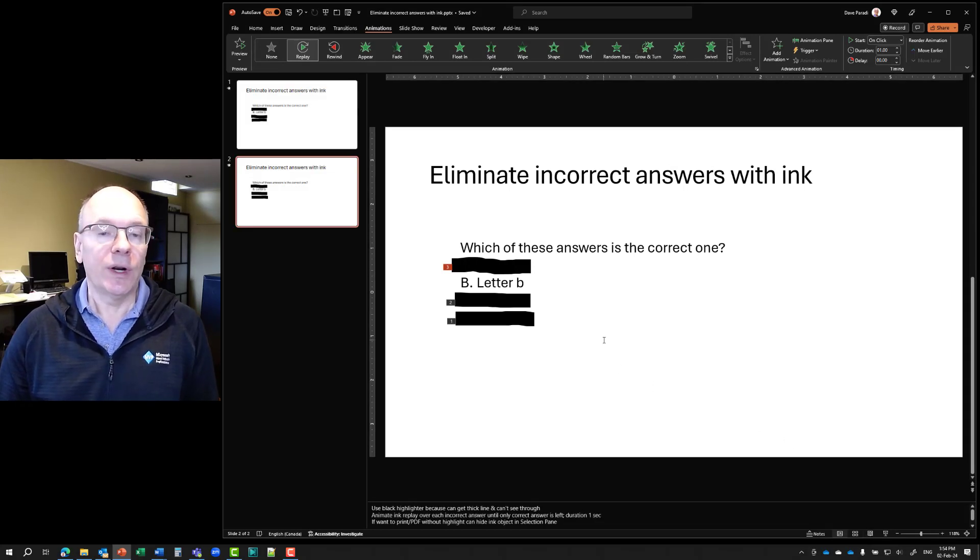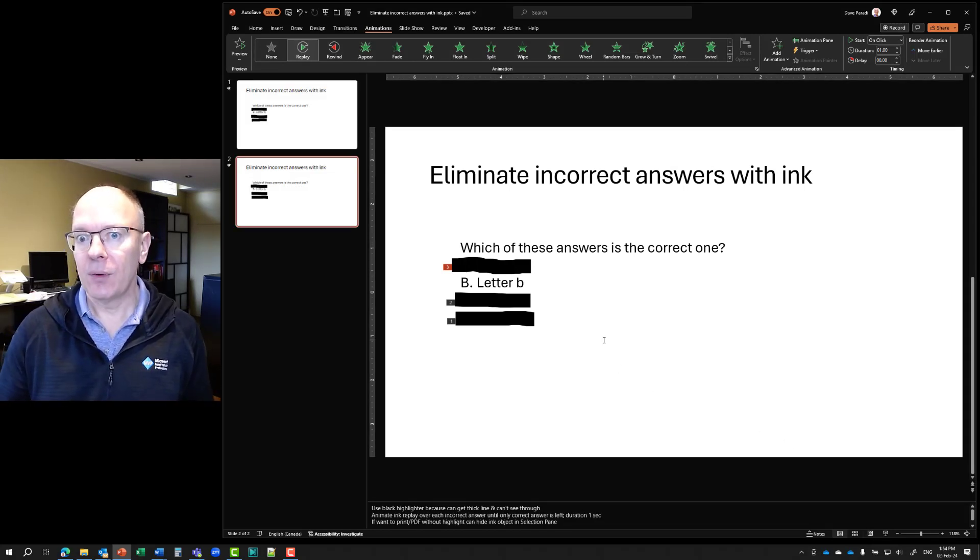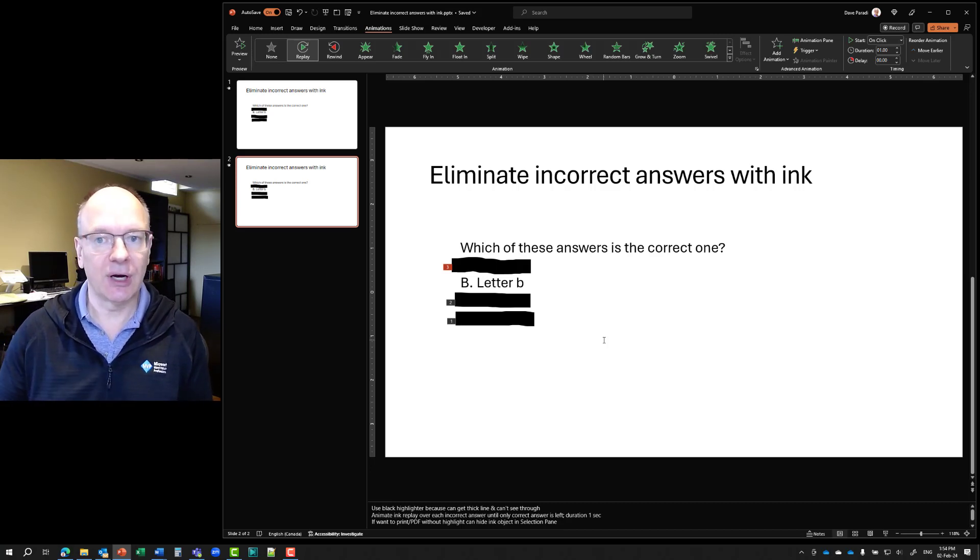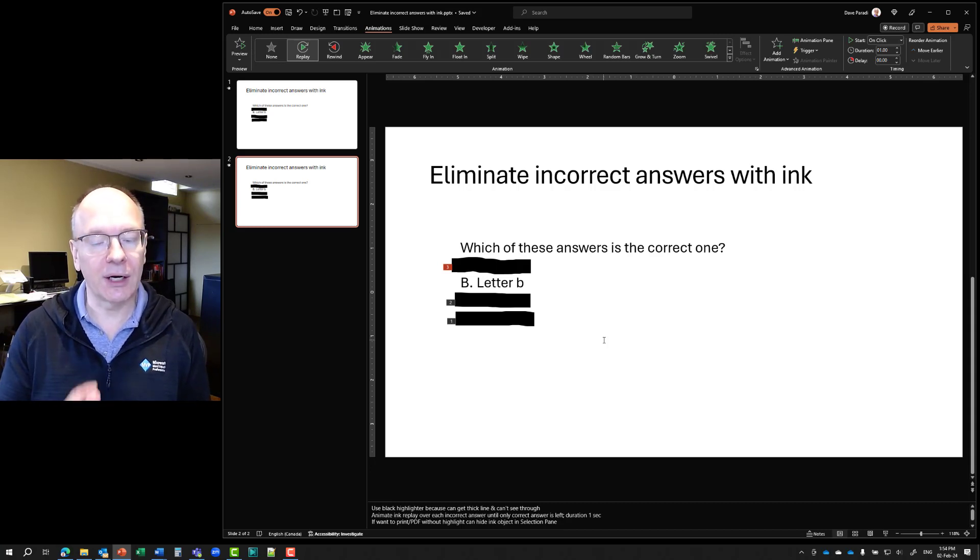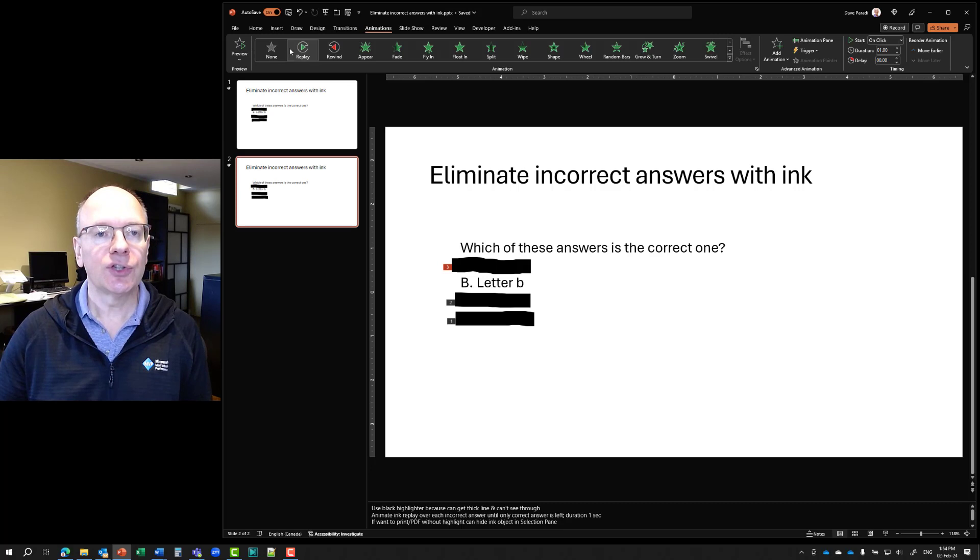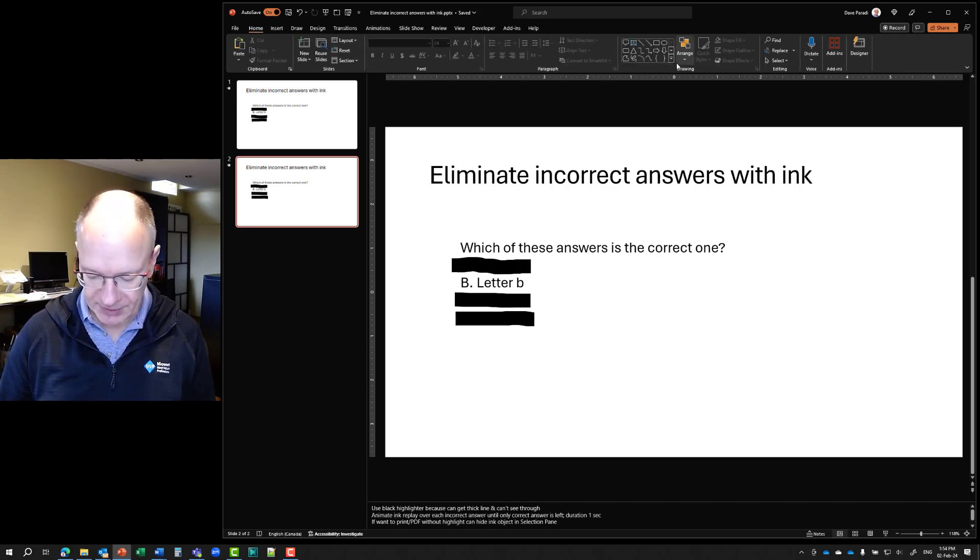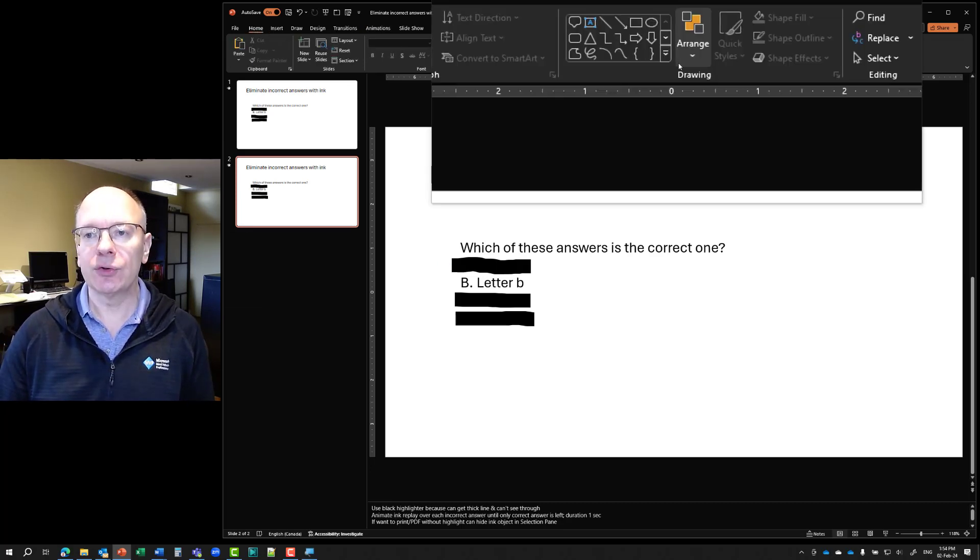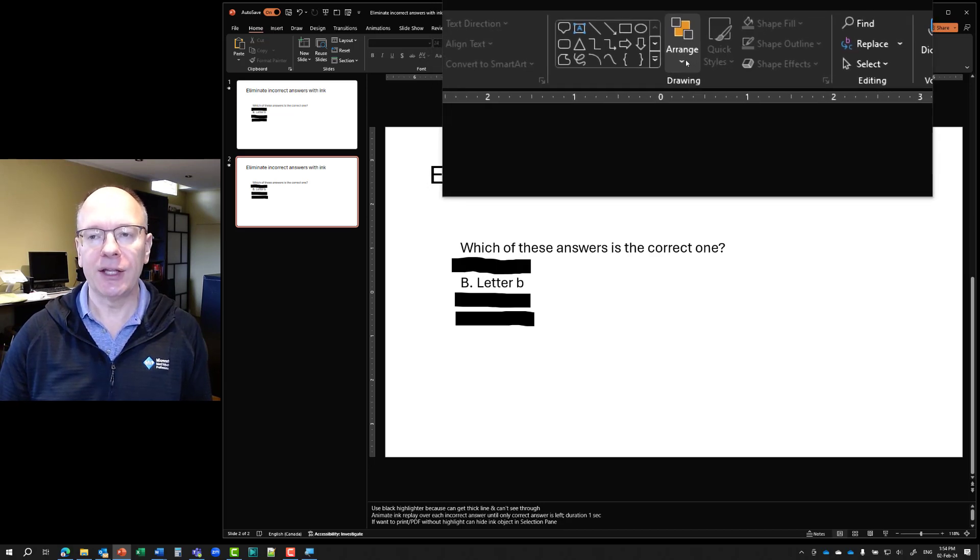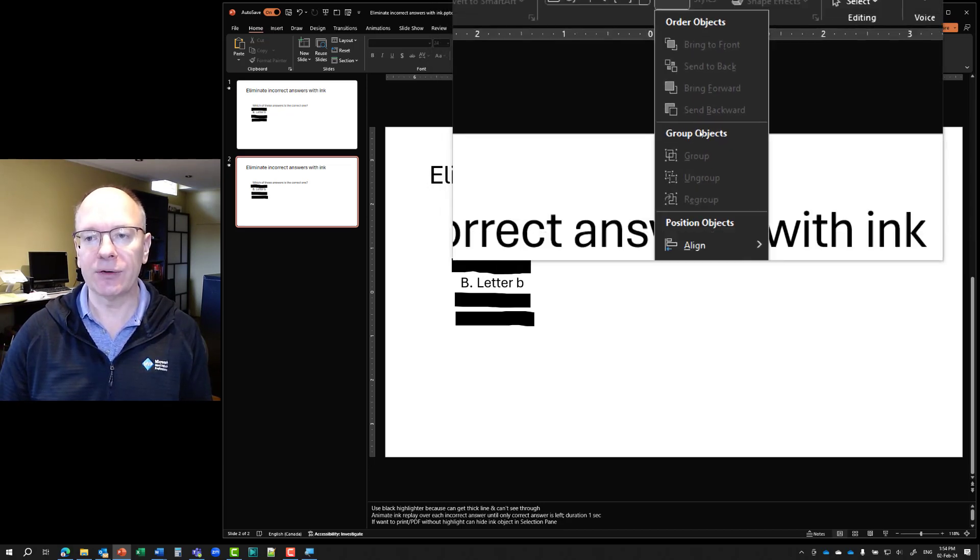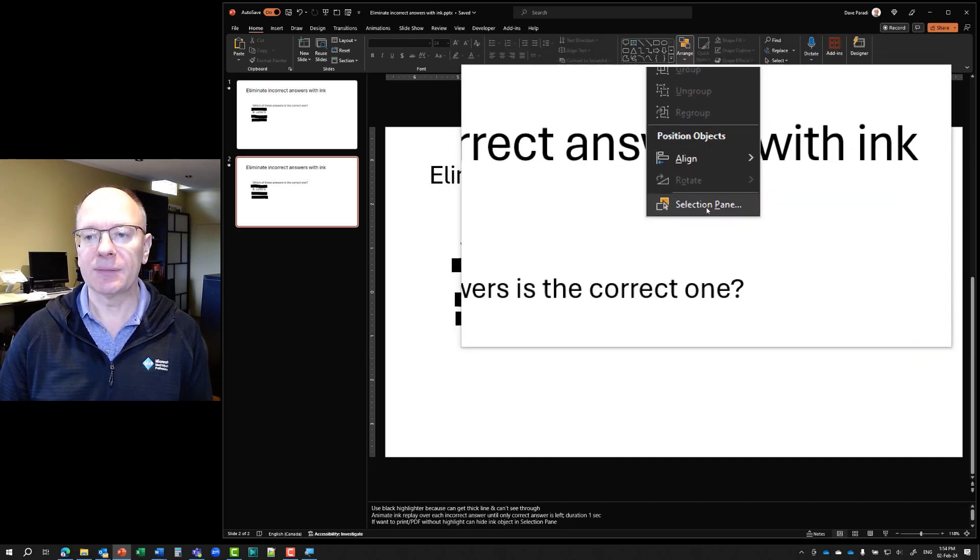Now, what if you want to create a handout or a PDF, but you don't want these on top of the text, these ink to be on top of the text? How do we take them off? Well, you don't have to delete them and add them back on because you can use the selection pane. So I'll go back to the home ribbon and I'll zoom in here for you. So I'm going to go to the drawing section and on the arrange item, I'm going to drop that down and go down to the bottom and display the selection pane.